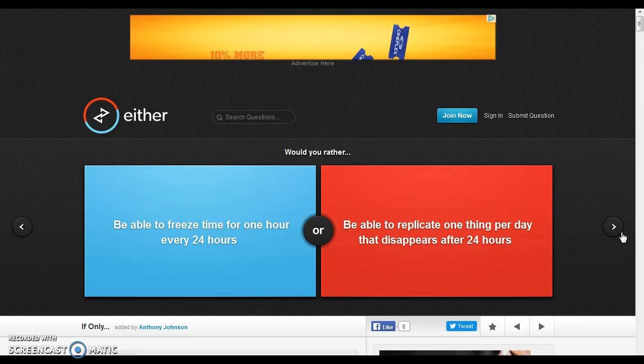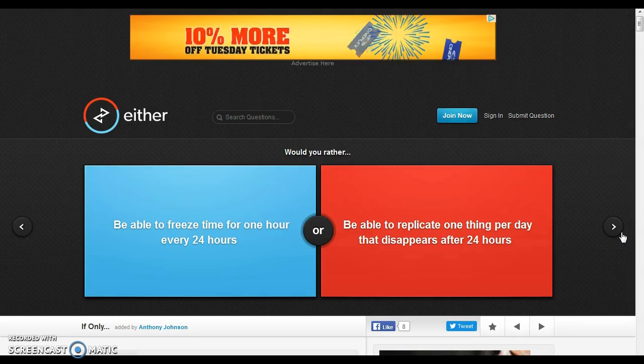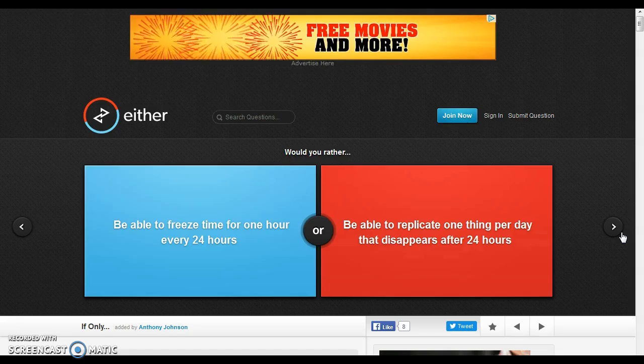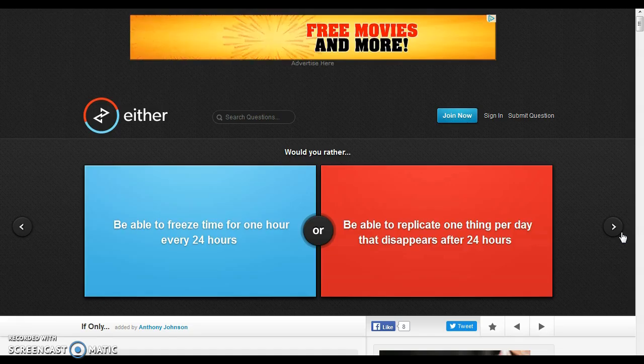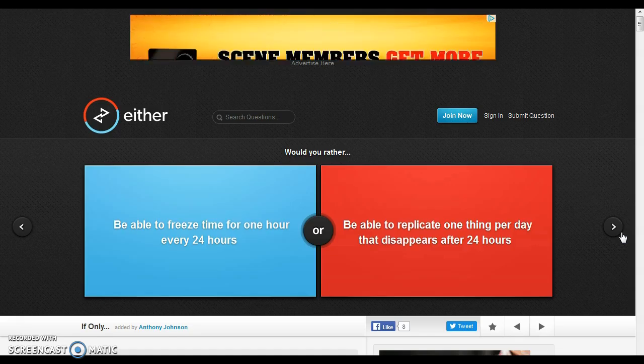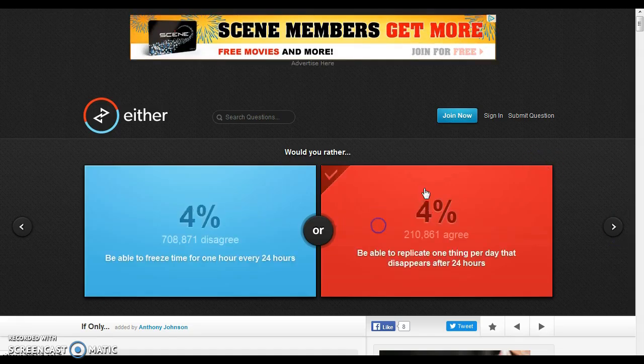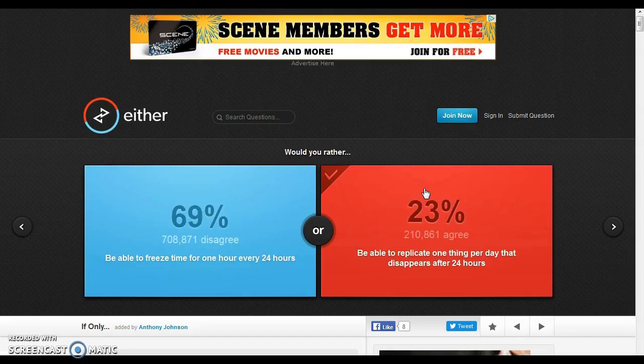Would you rather be able to freeze time for one hour over 24 hours, or be able to replicate one thing per day that disappears after 24 hours? This sounds cooler. Red sounds cooler, but of course, these are the winners.